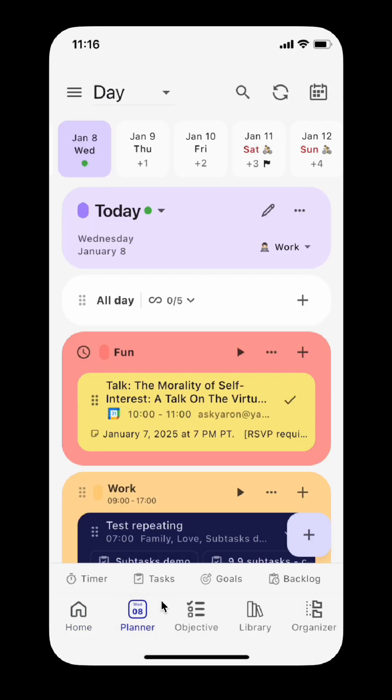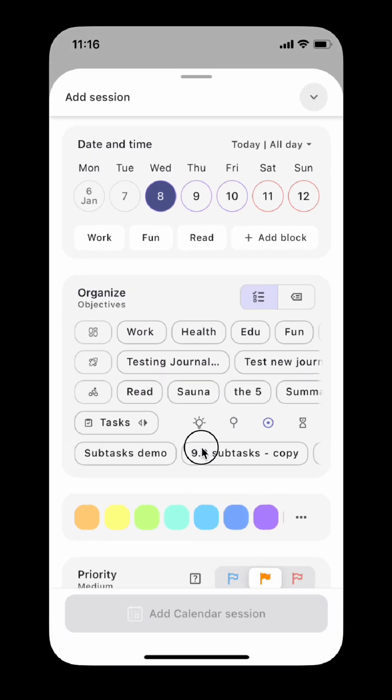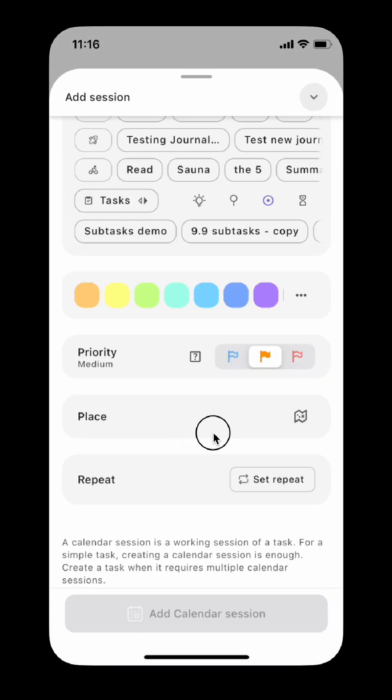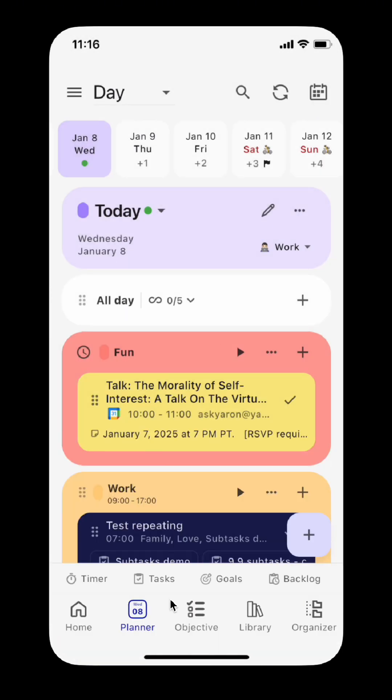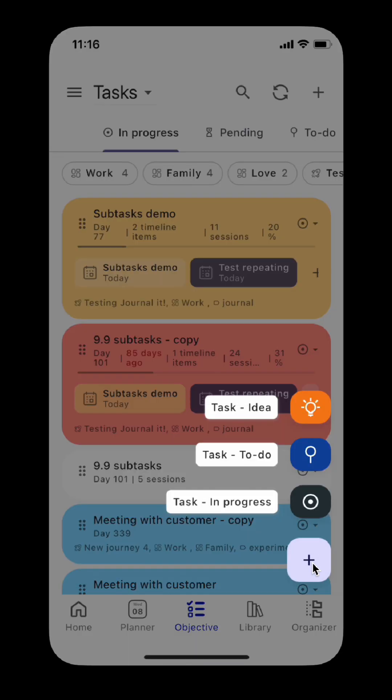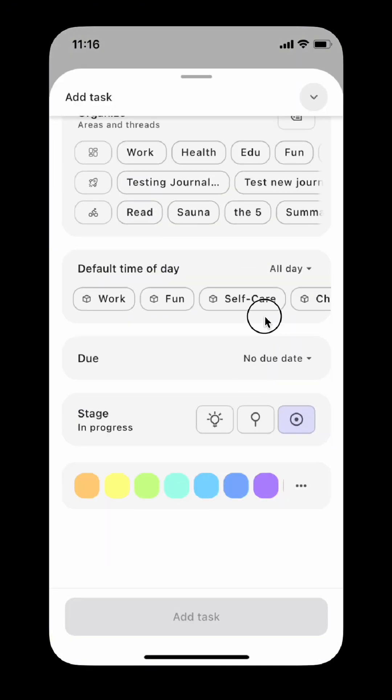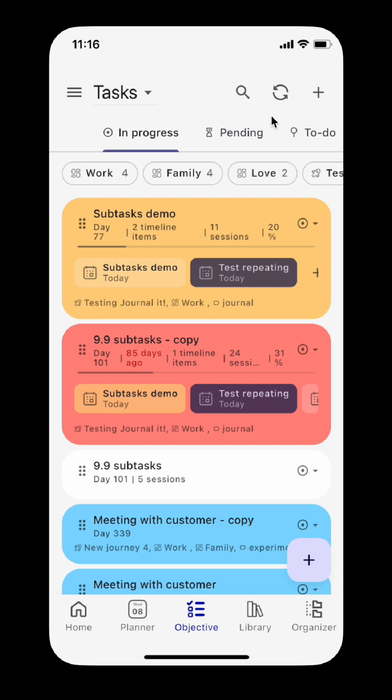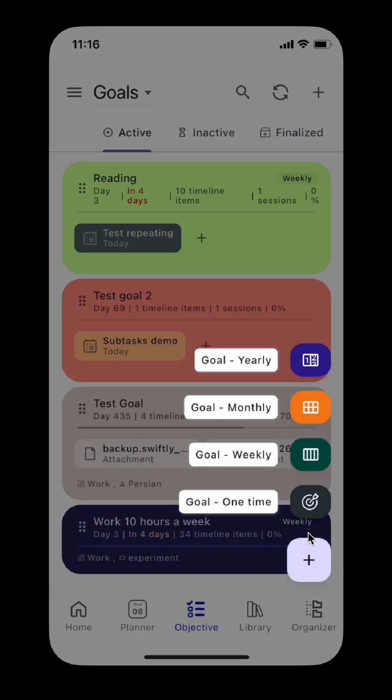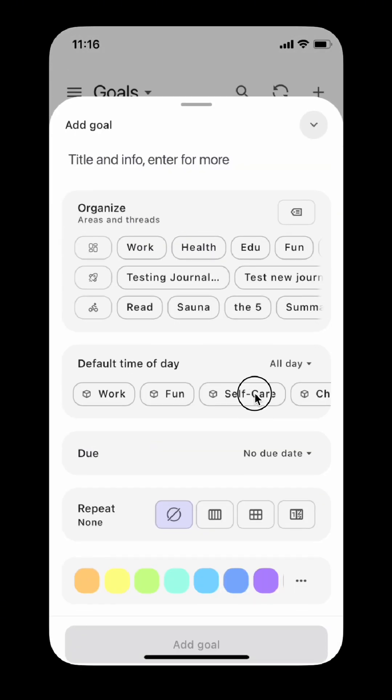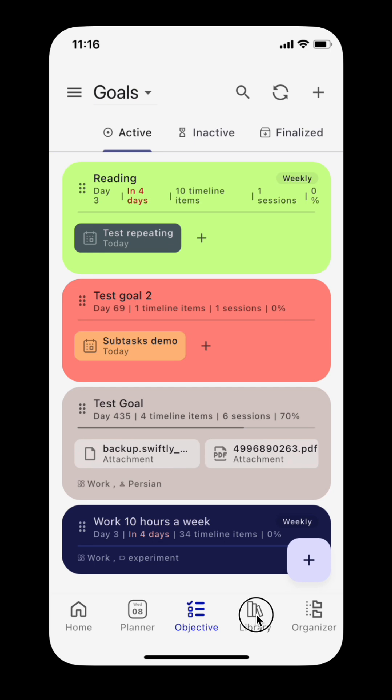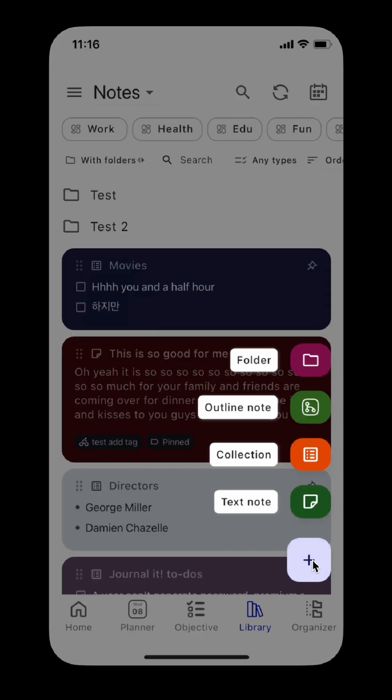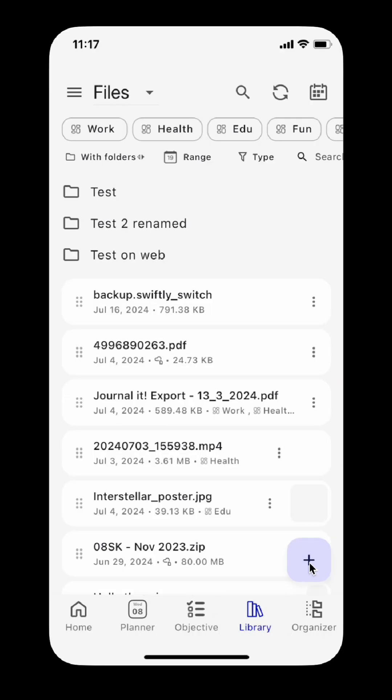In the planner tab, tap the plus button to add a calendar session. In the objective tab, you can now add a new task or goal. In the library tab, you can add a new note, folder, or files.